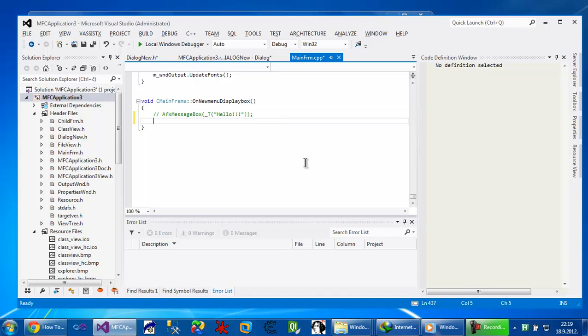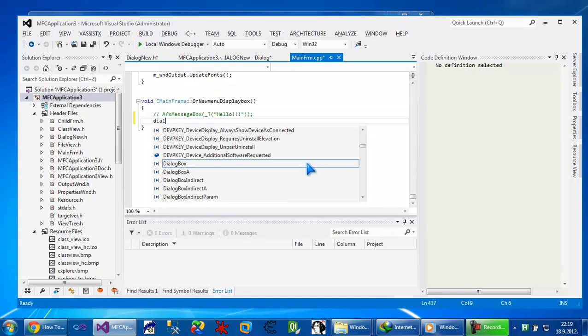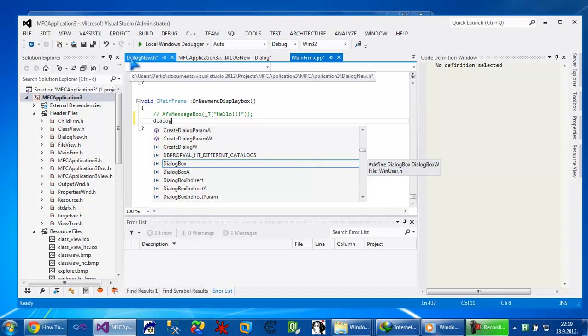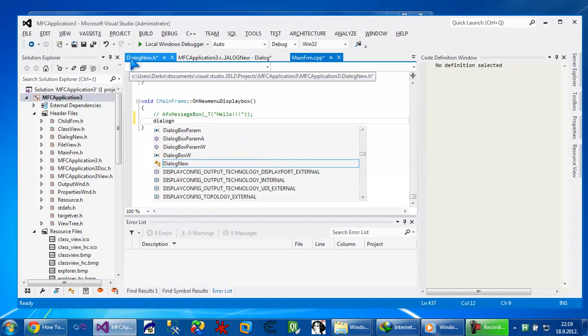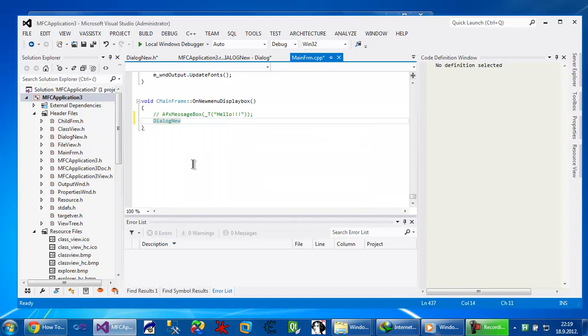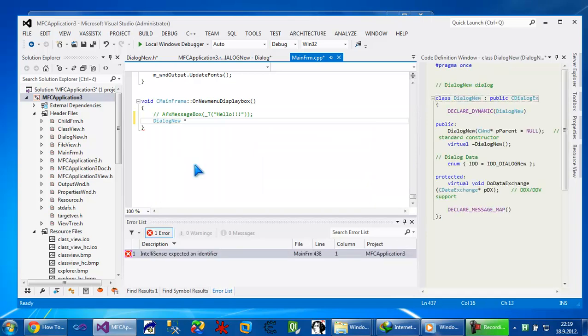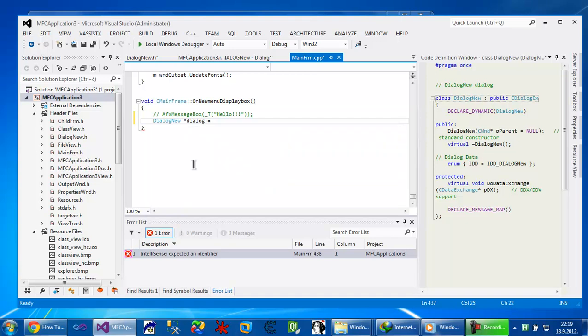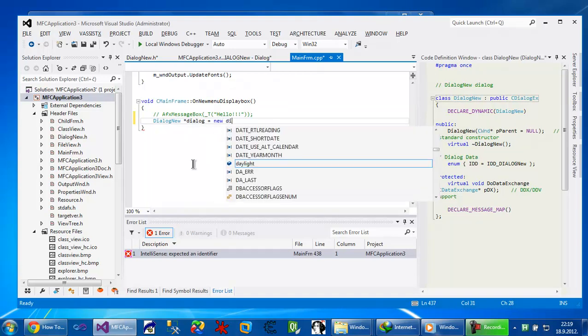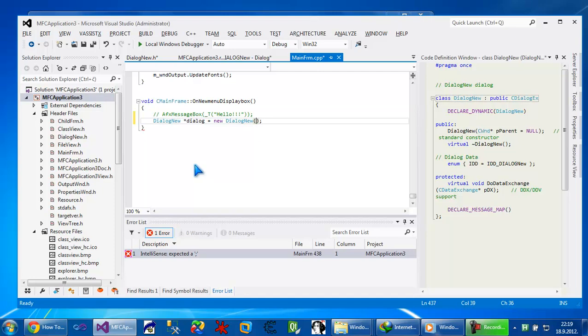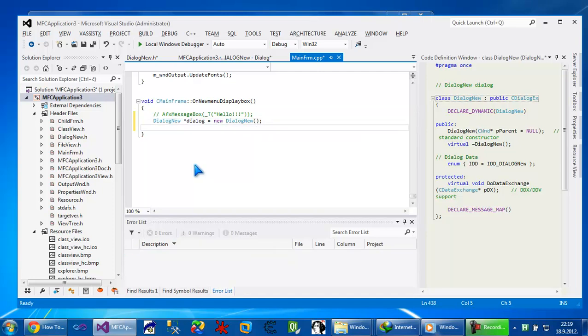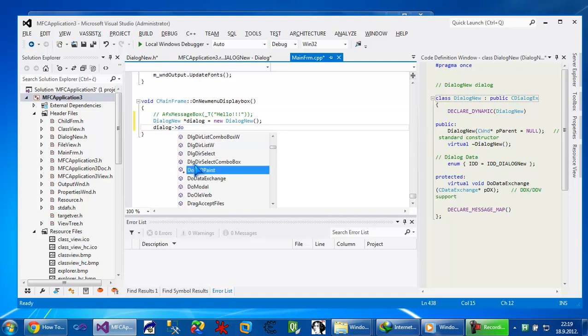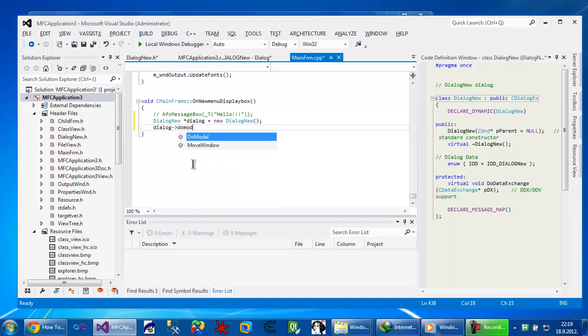And here I'm going to instantiate new dialog. So dialog new, we'll create a new dialog. And we use method doModal.